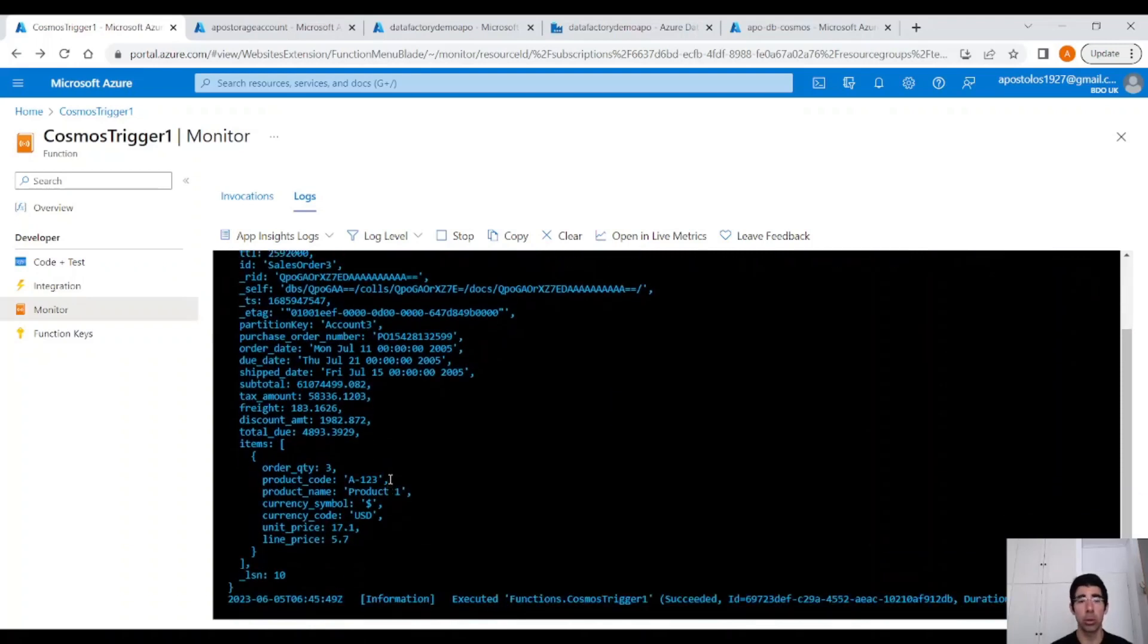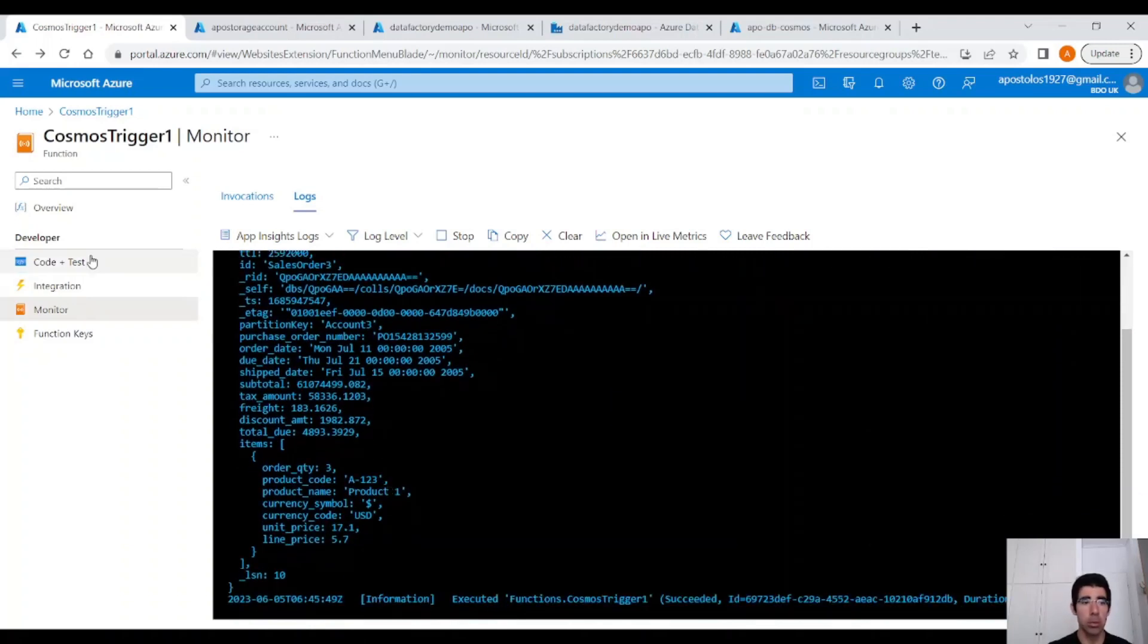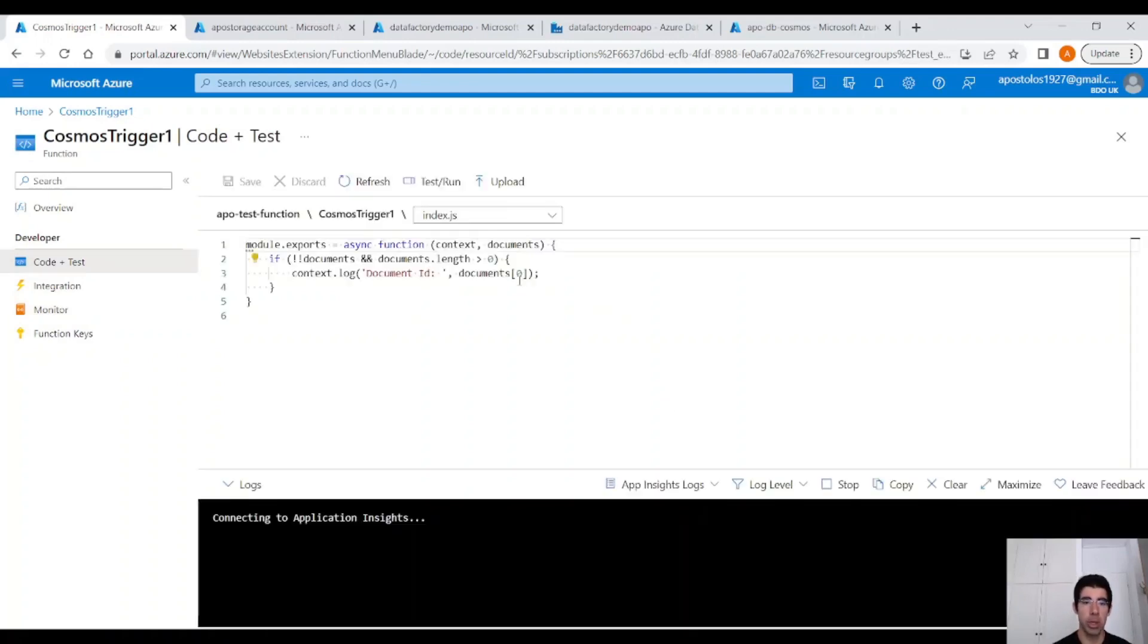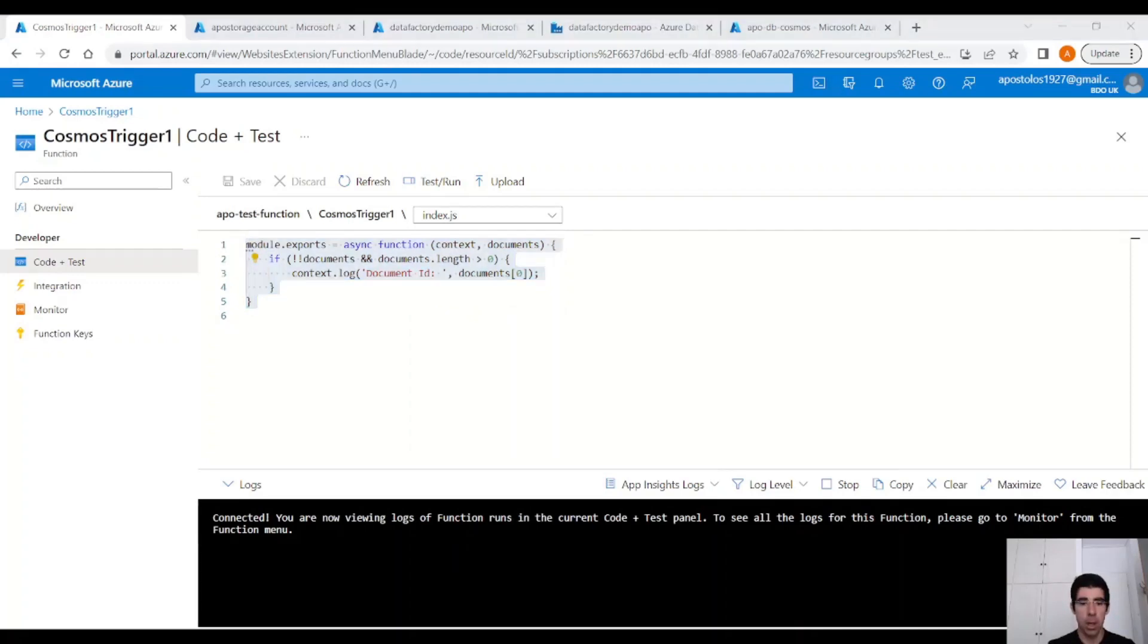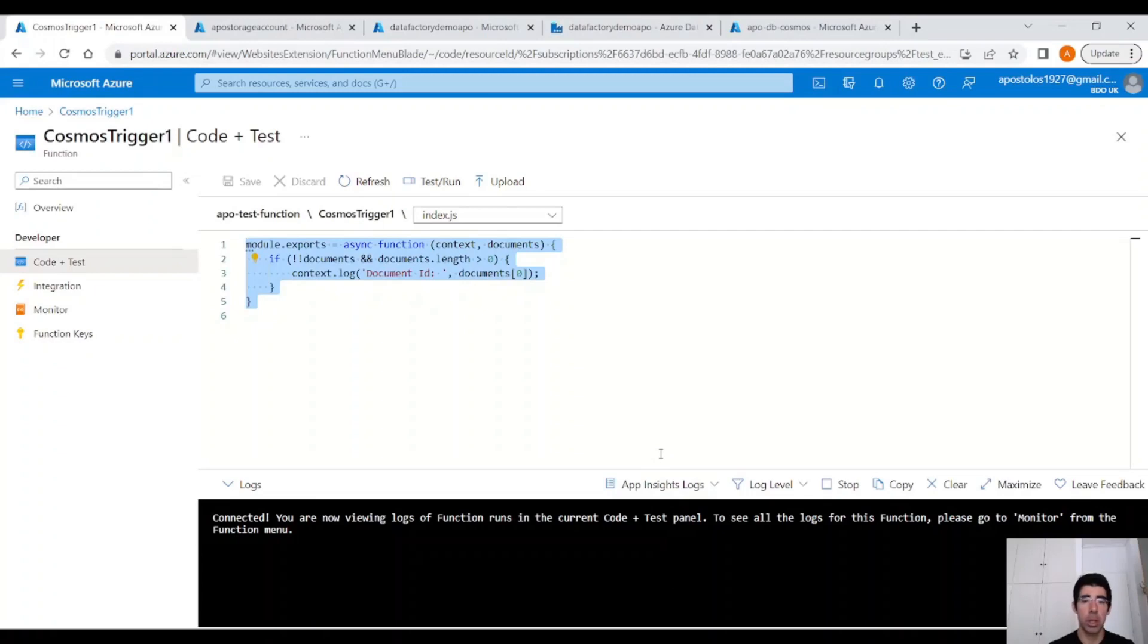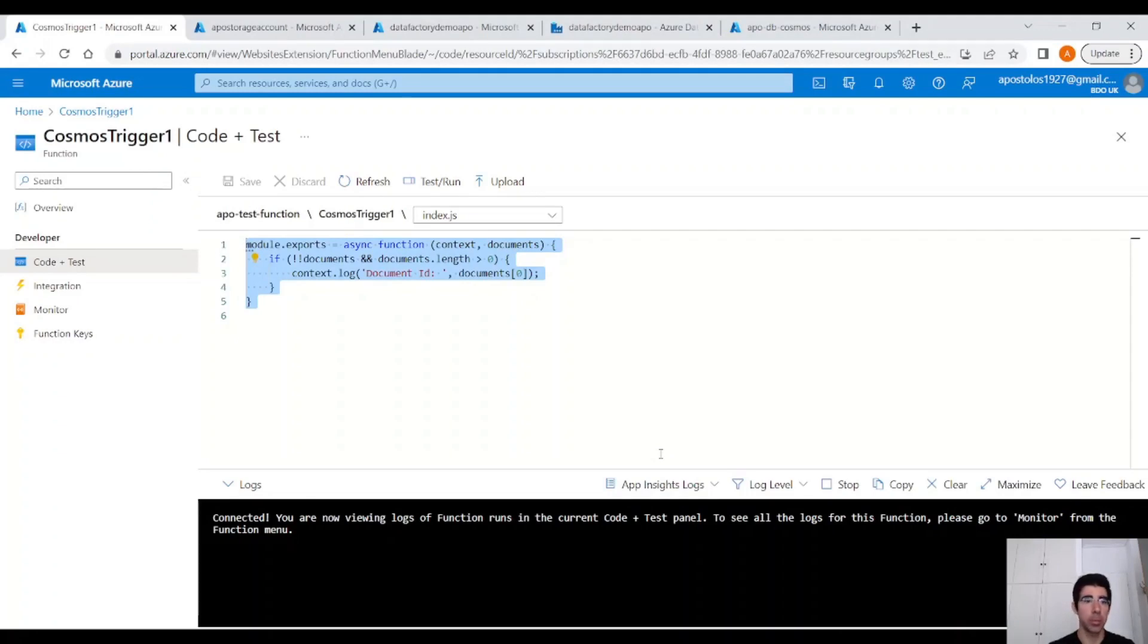It's pretty cool because now without any code at all, we just trigger an Azure Function. Of course, here, in a real life project, you have to play around with this code and do whatever you want with the results. This is how you trigger automatically an Azure Function when you make a change in Cosmos DB. We don't have to do anything ourselves. Everything is already there.